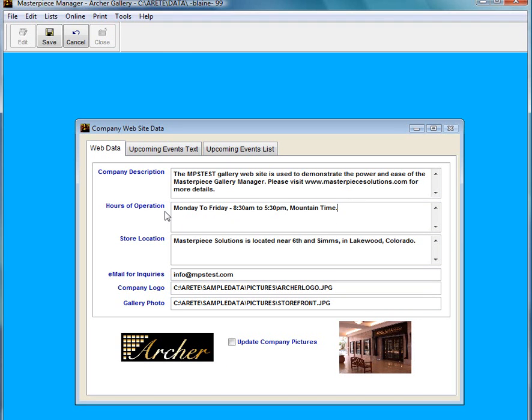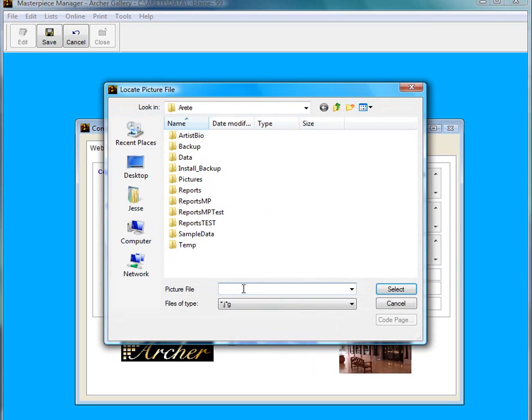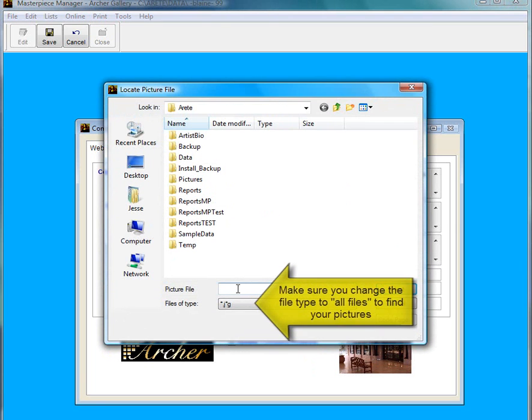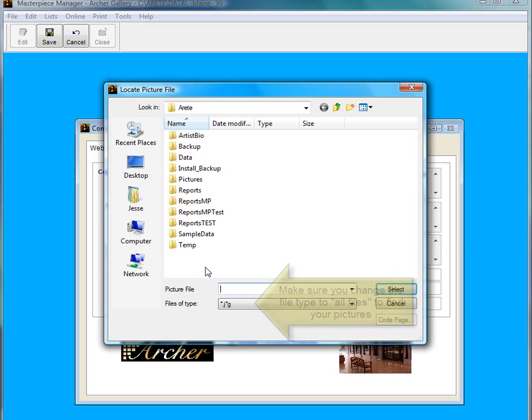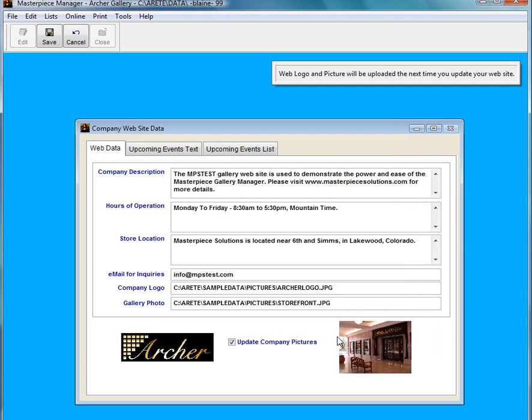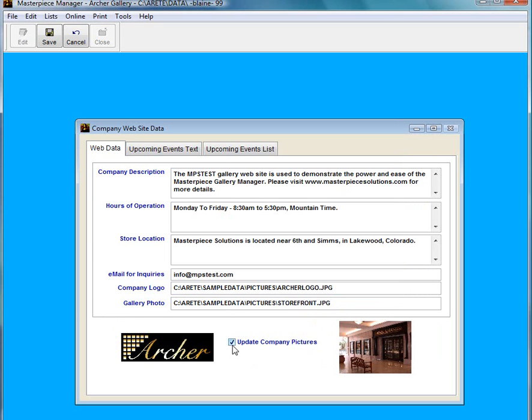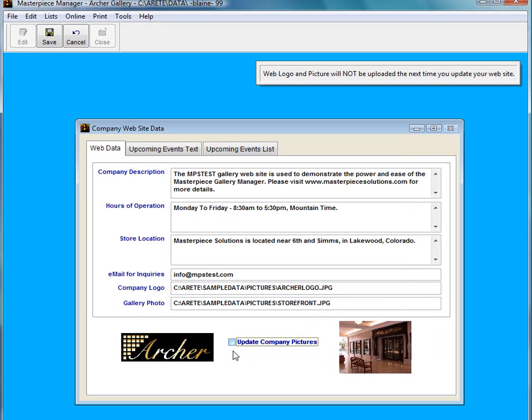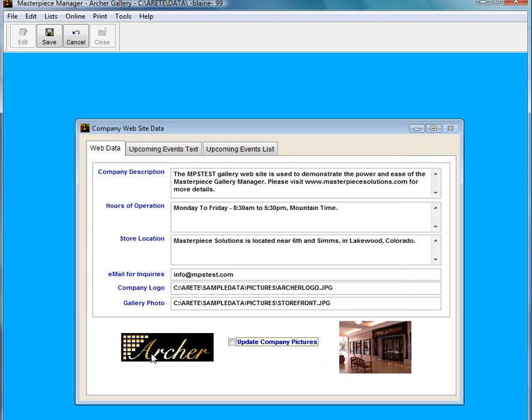I can do hours of operation, store location, emails. Putting in a company logo and gallery photo is very similar to putting in a picture for an item. You just double click and that area there and up pops the locate picture file window. And I will just find the picture wherever it is on my computer. Make sure that this little box here is checked. Because if it is not checked, then when you upload it, it is not going to upload these pictures.